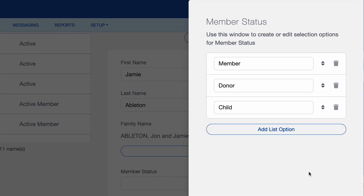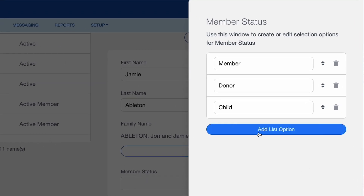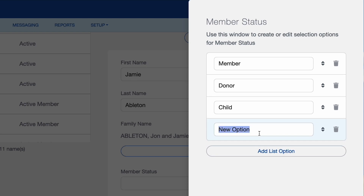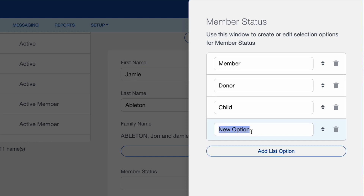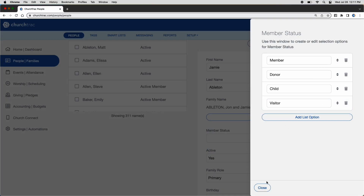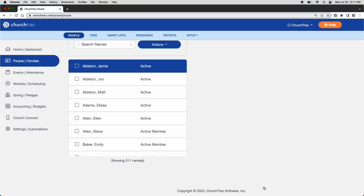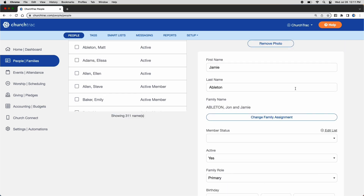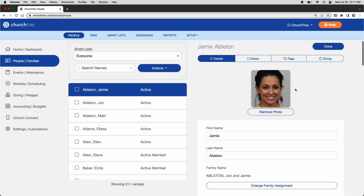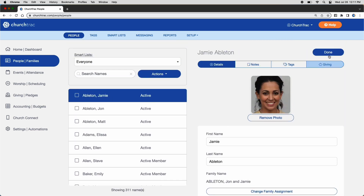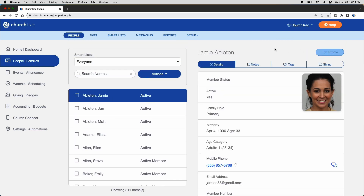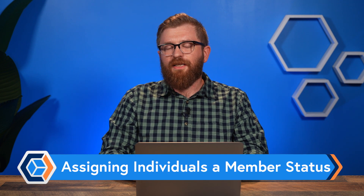This will pull out a flyout menu to the right of your screen where you can add list options to your member status. Click Add List Option and give your new member status a name. Click Close, then scroll up and click Done.